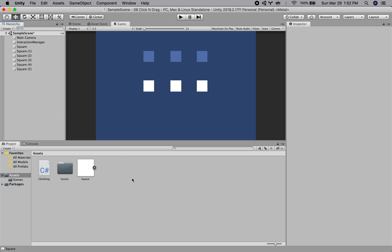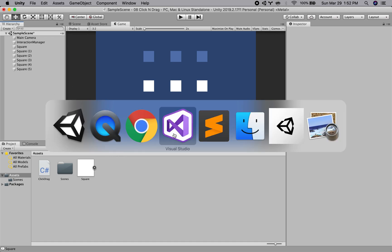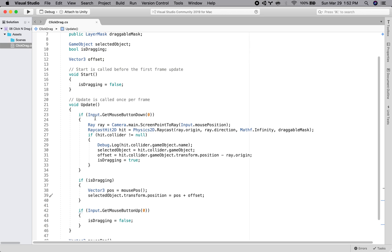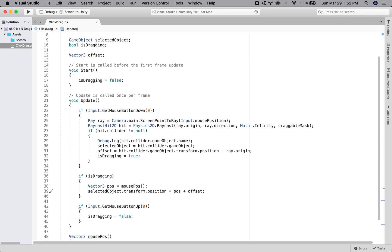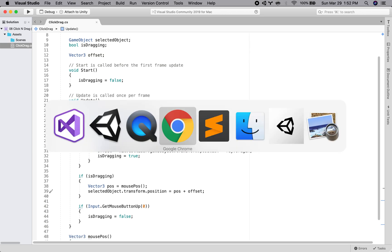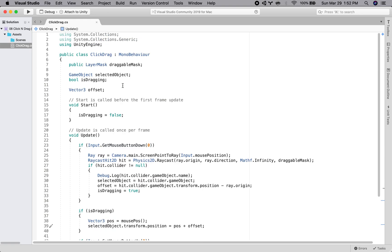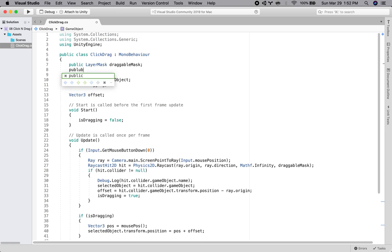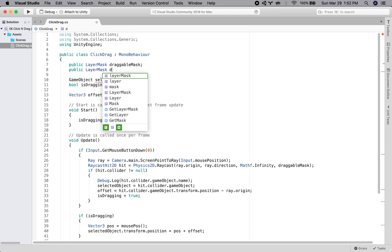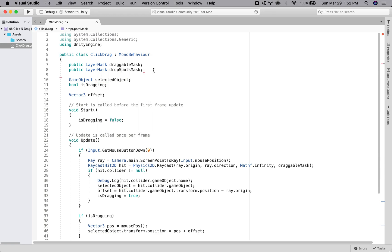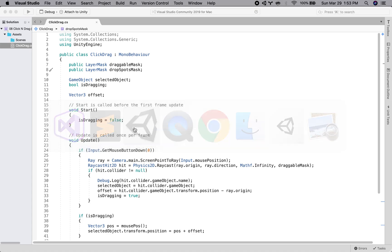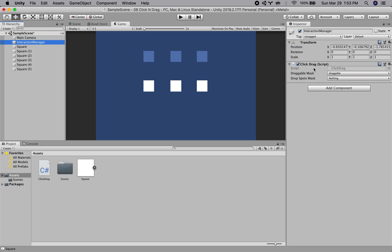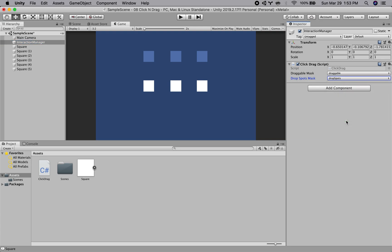Okay. So if we go back to our script, we basically want to create another layer mask. So we'll do a public, make sure you spell things correct. Layer mask. So we'll do all this Drop Spots Mask. So Drop Spots Mask. I will assign this in our variable. Here we go. Save.